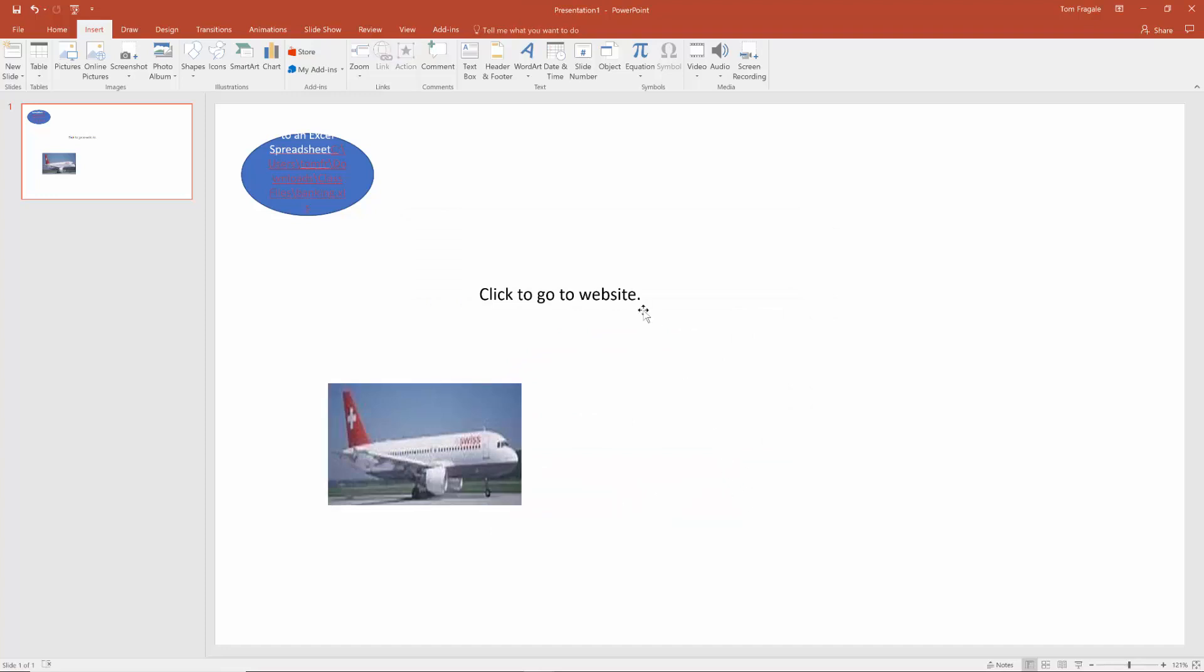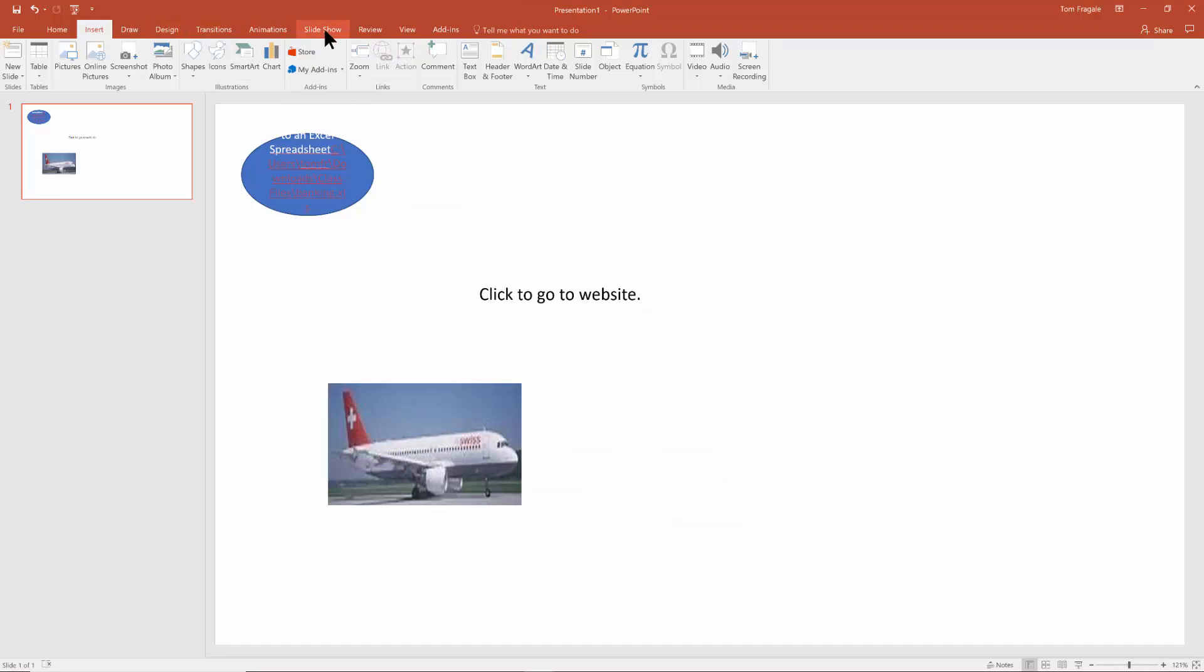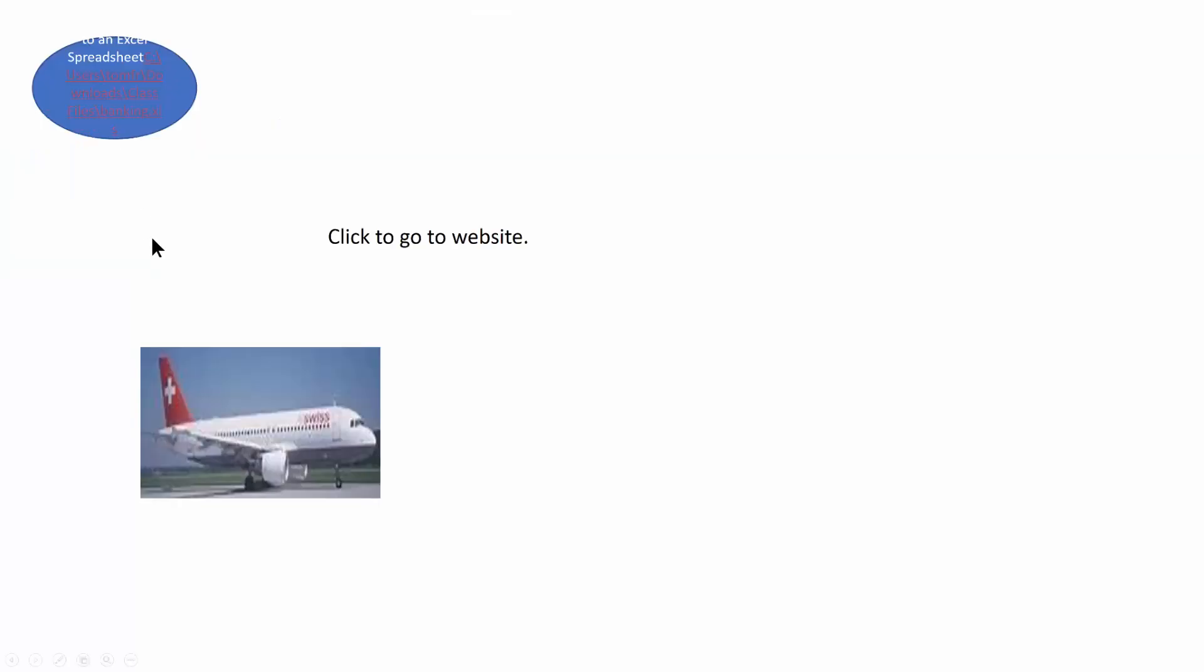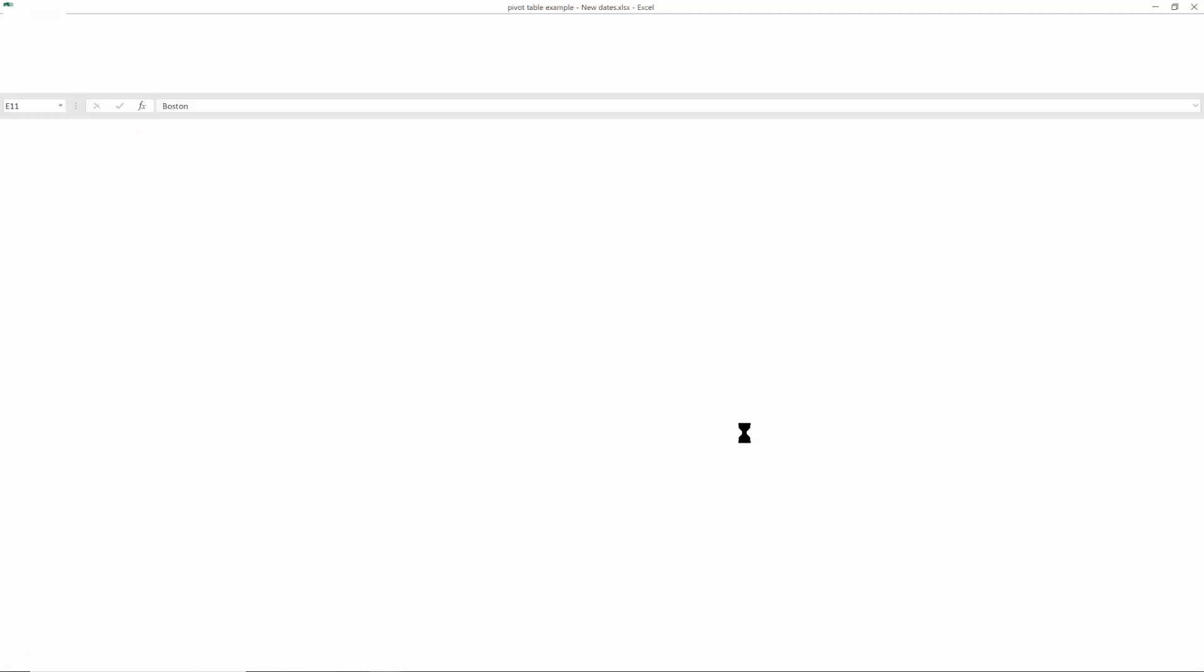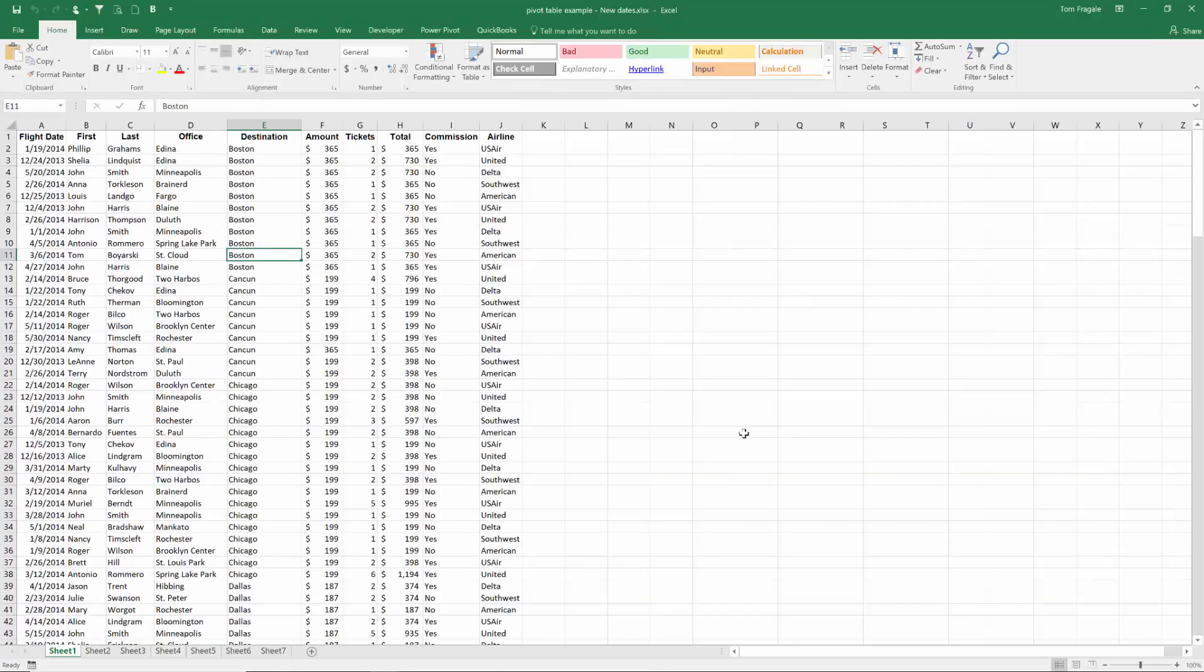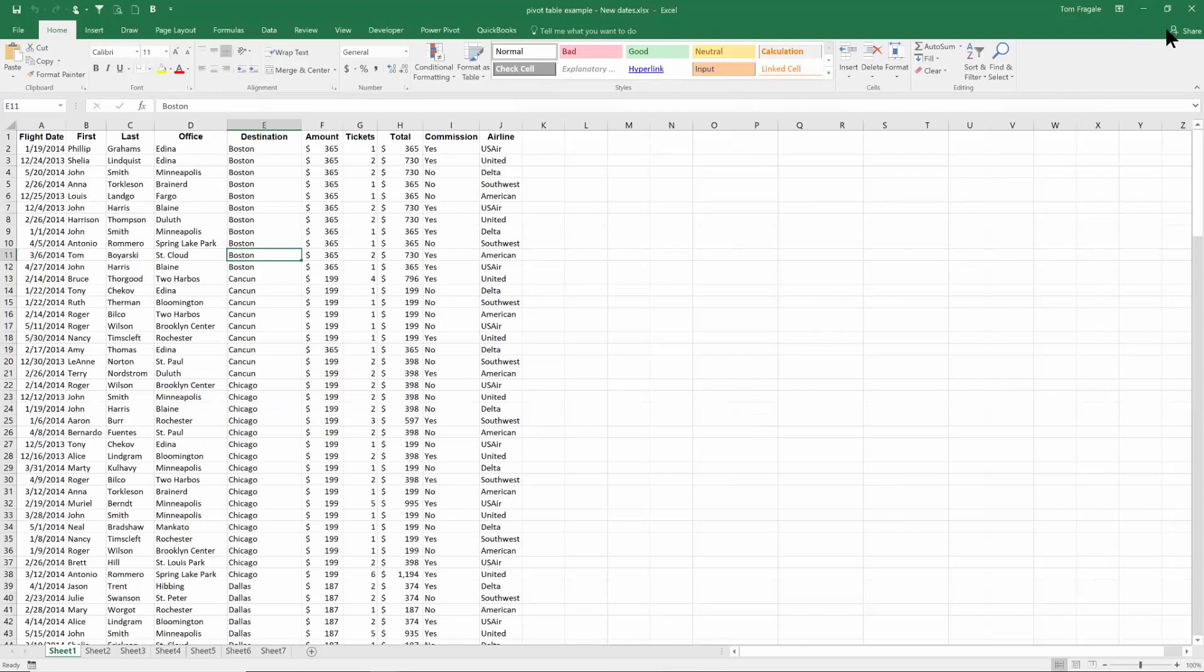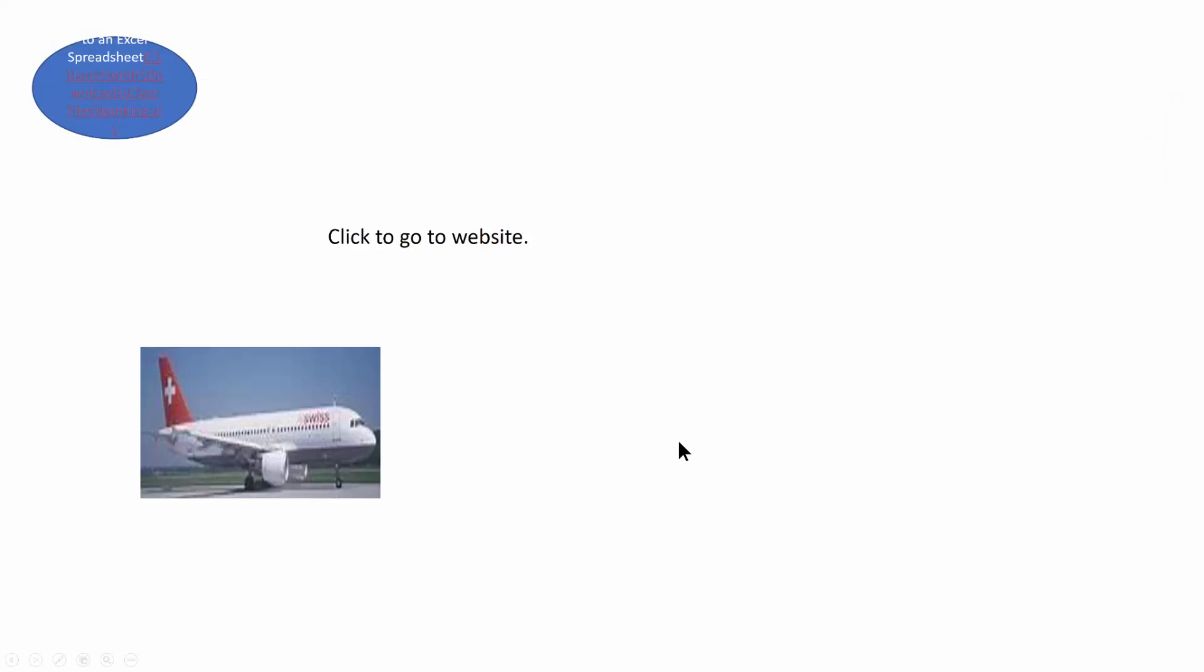Now when I run my show, I'll say slideshow from the current slide. Then when I move my mouse to the picture, you can see the link is active because the pointer is there. When I click on that, then the file that you chose will open. So those are a couple of great ways to add links into your PowerPoint file.